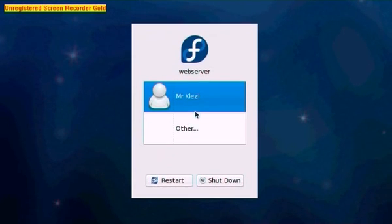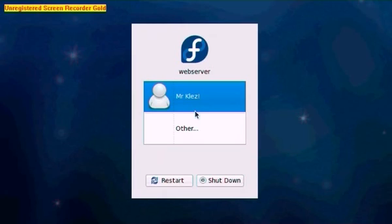And there we go. That is how to install Fedora on a PC. In my next tutorial I will be going on to how to configure your PHP web server to process the PHP web page and serve it. Thanks for watching.